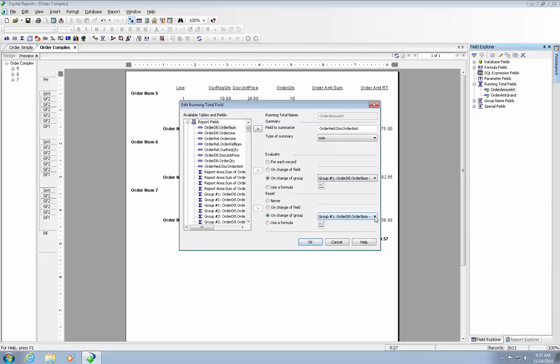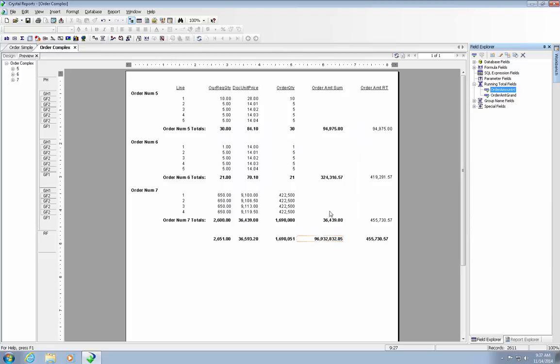So let's reset that. And I'm going to change it back to actually a running total. That seems to be working right.